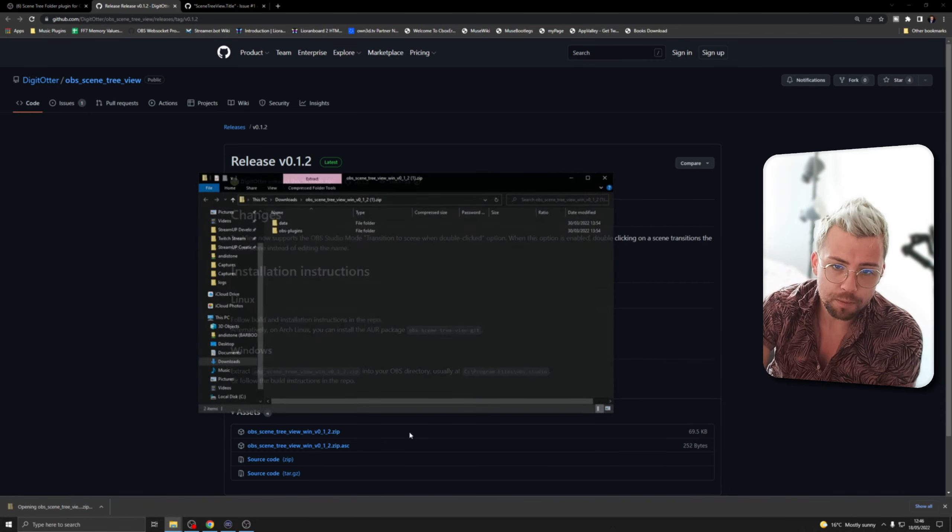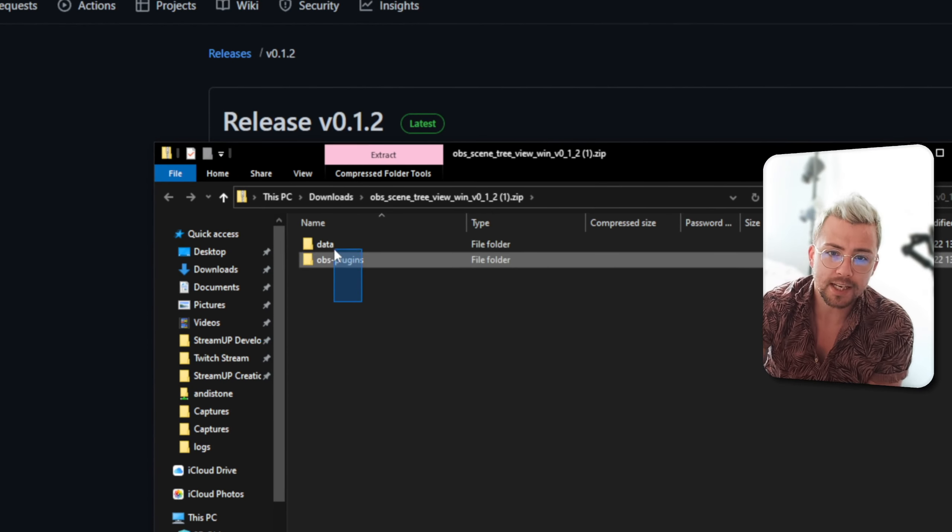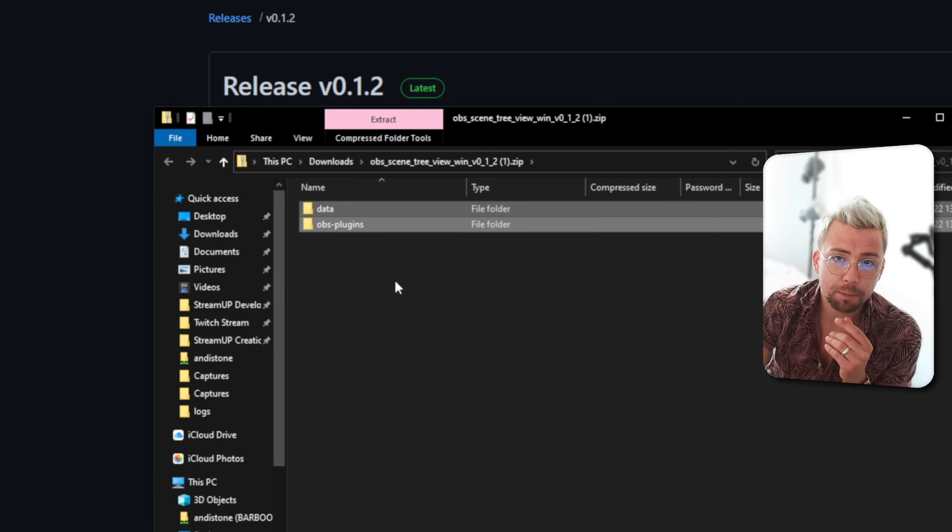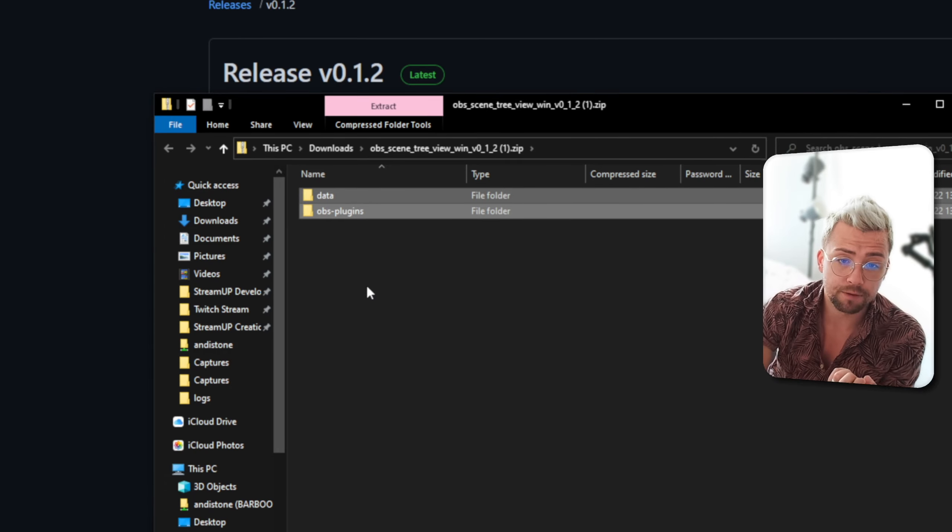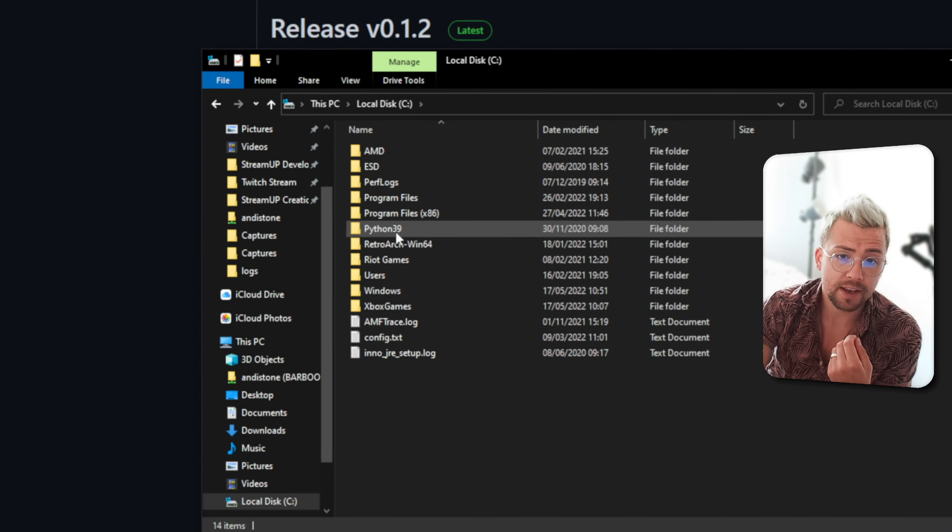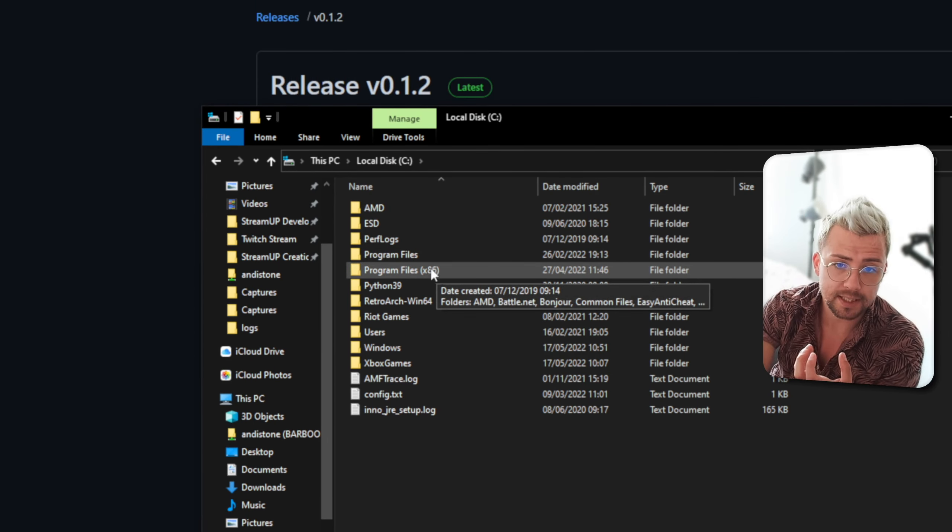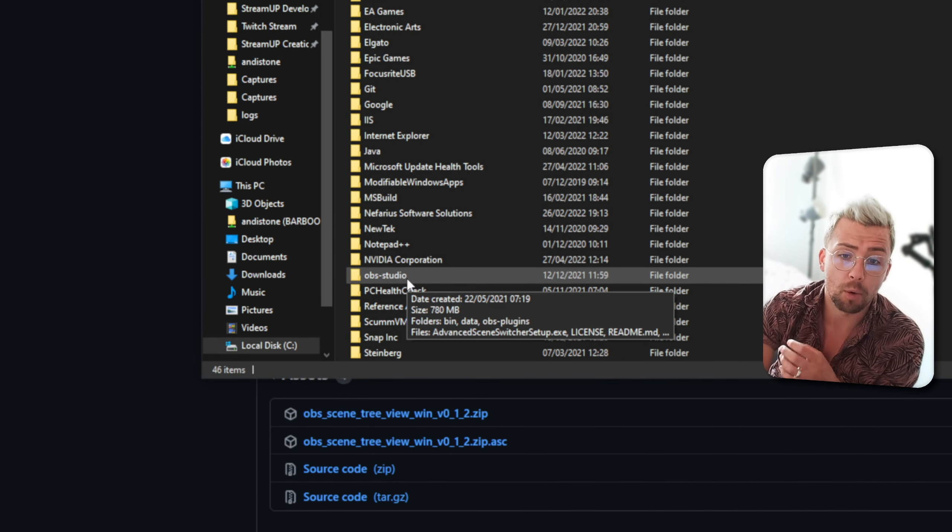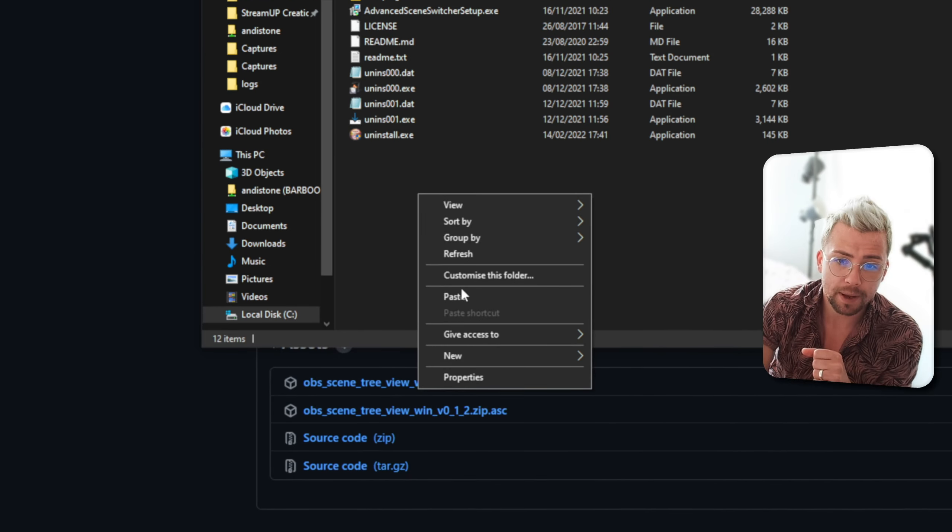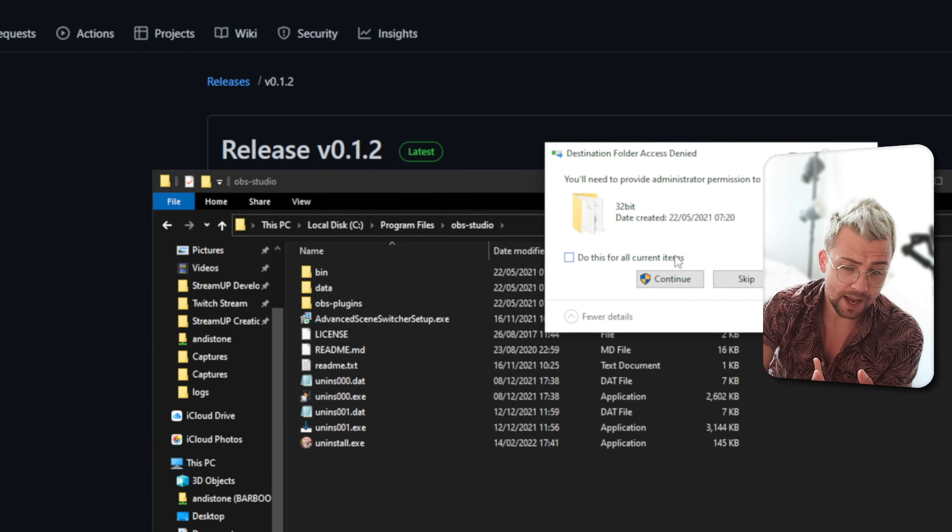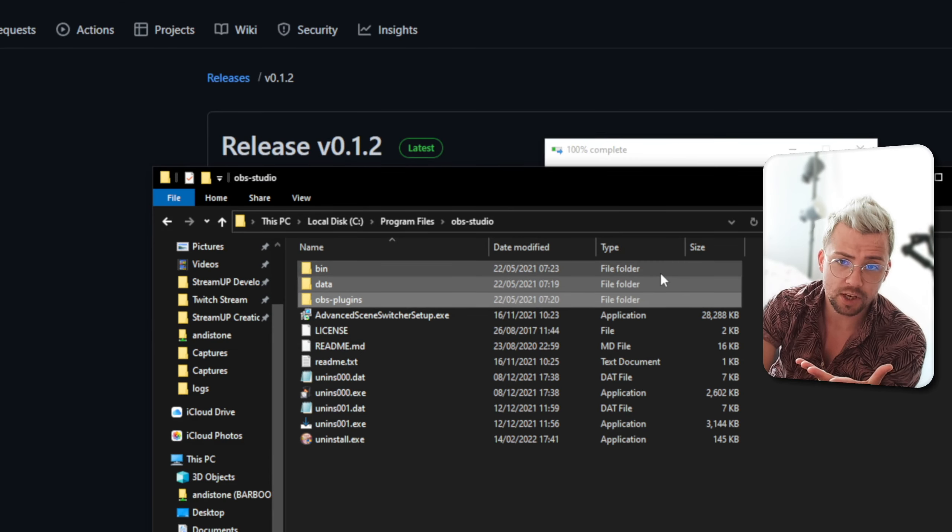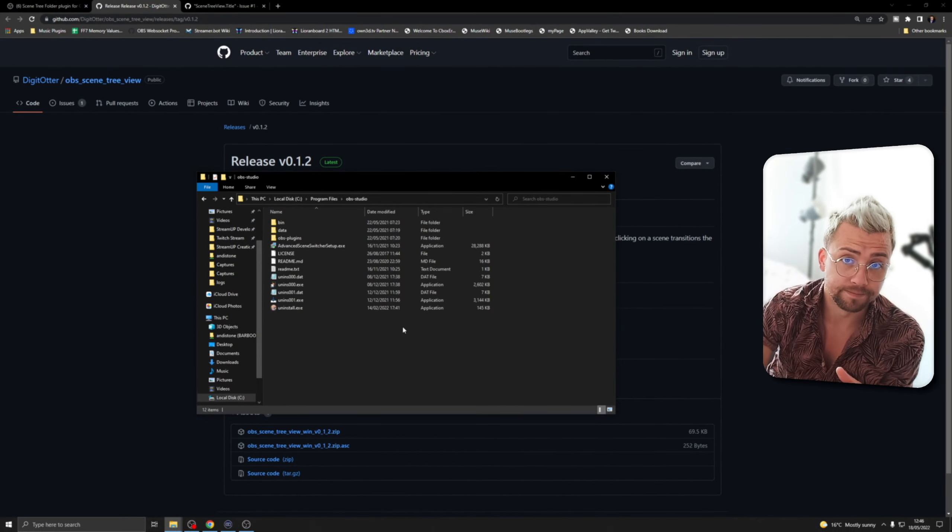All you need to do is open the zip file and you'll see two folders in there, data and OBS plugins. We're just going to copy both of them and we're going to put them in your OBS studio folders. So, that is usually on your PC in the C drive and then you can go in either program files or program files 86. Mine's in program files and we're looking for OBS-studio, all lowercase. So, we're going to go in there and we're just going to paste it directly into that folder. It's going to ask for admin privileges. Just say, do this for all items and press continue and then that will get that all installed so you're ready to go.